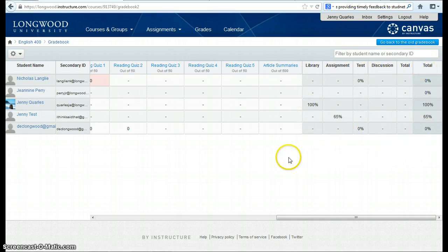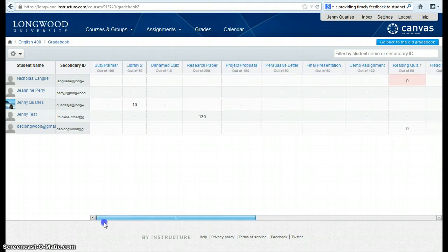If you have any questions about grading in Canvas or using weighted grades, please be sure to contact the Digital Education Collaborative.